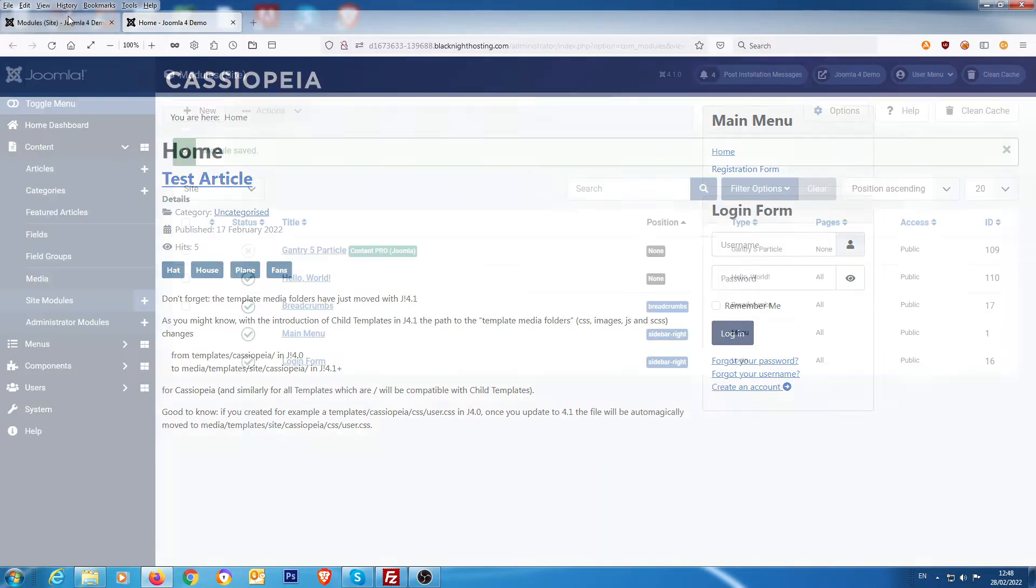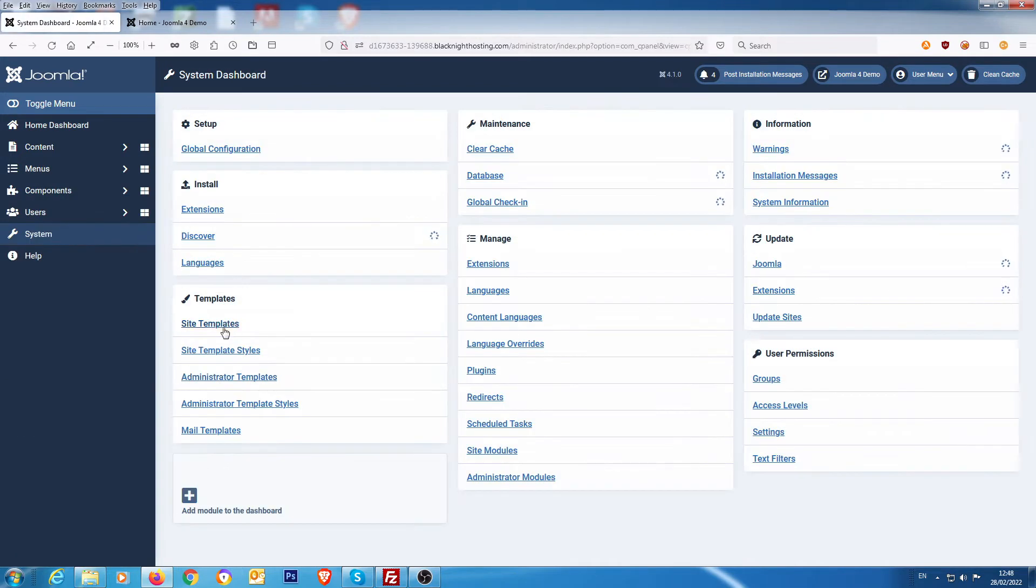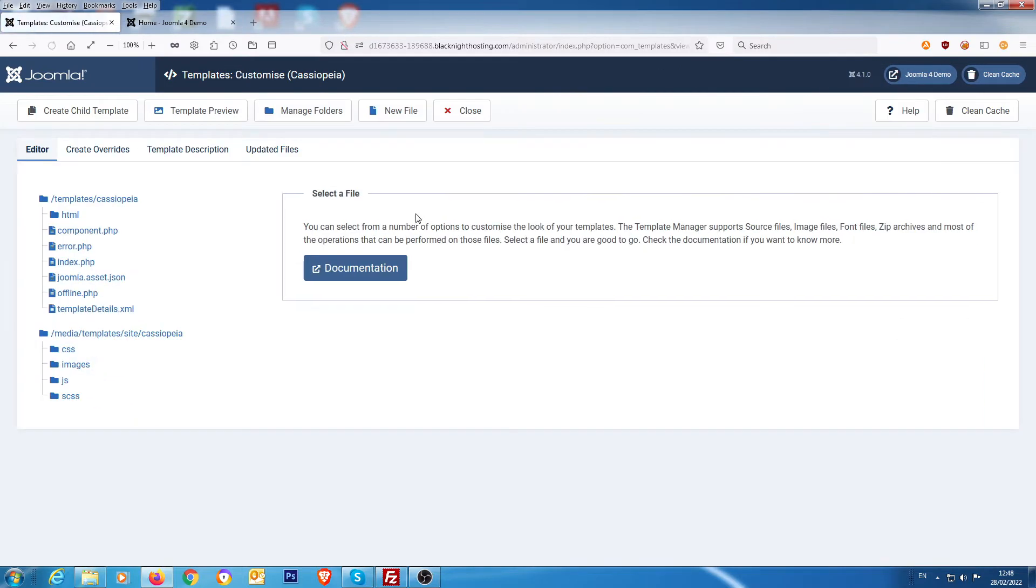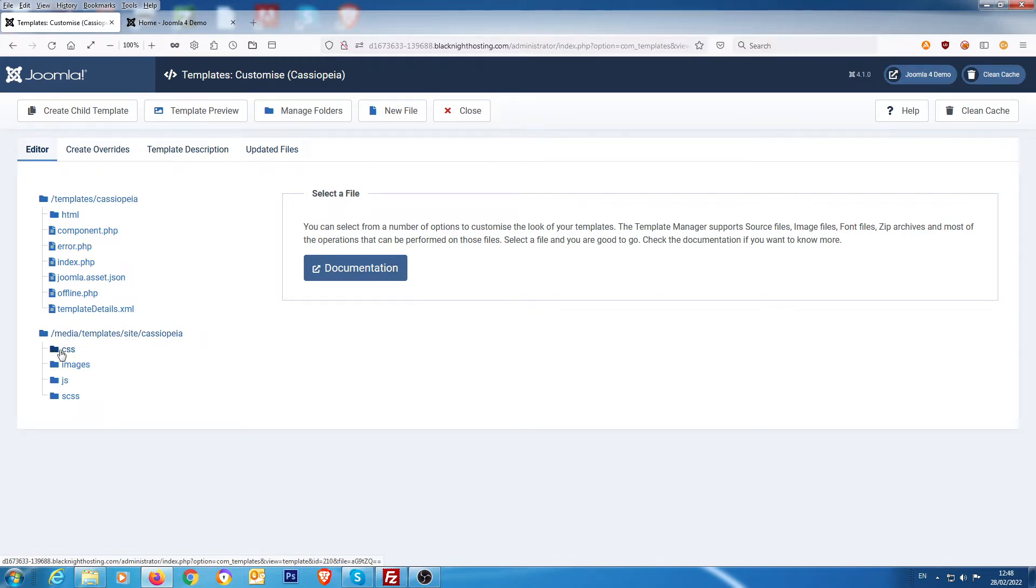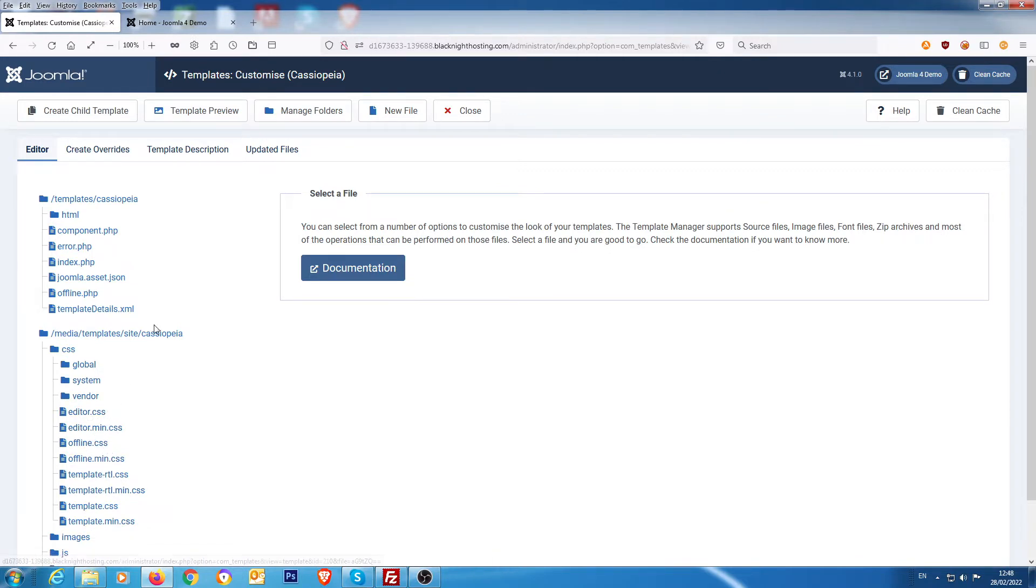If you go to the back end of where the templates are, that was the old directory templates/Cassiopeia. This is the new directory: media/templates/site/Cassiopeia, and in here is where you'd have the user.css file.